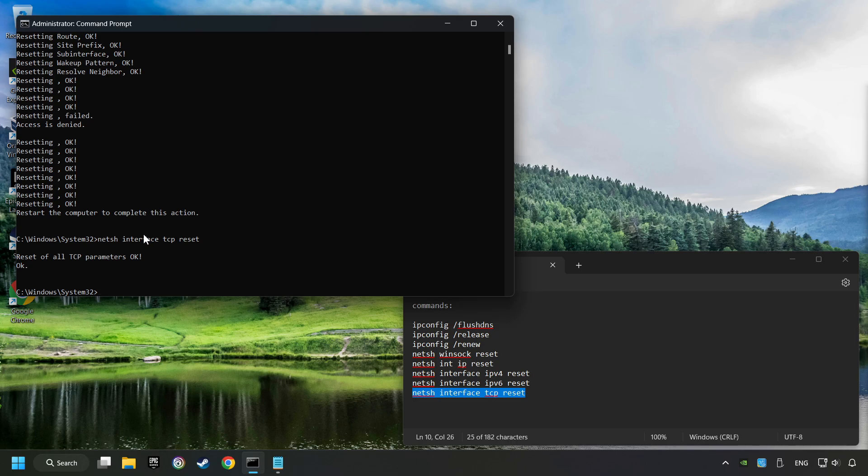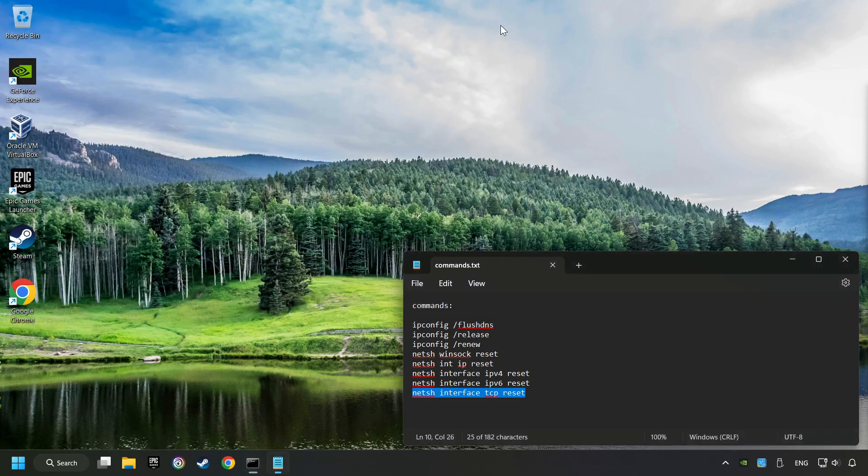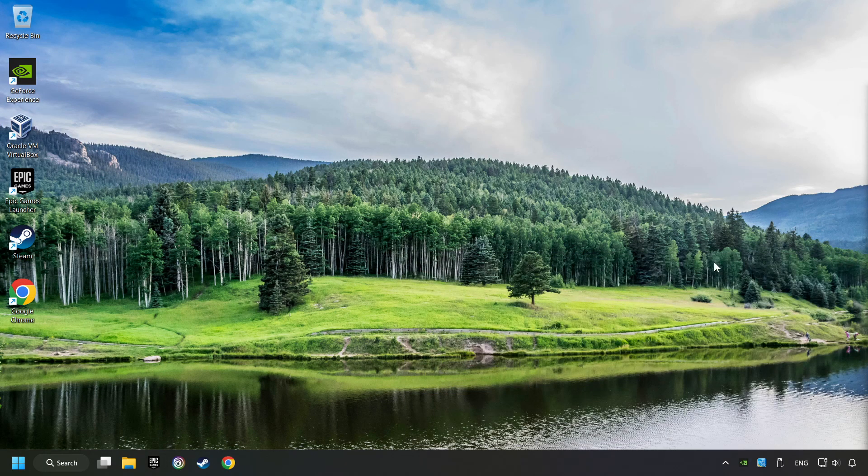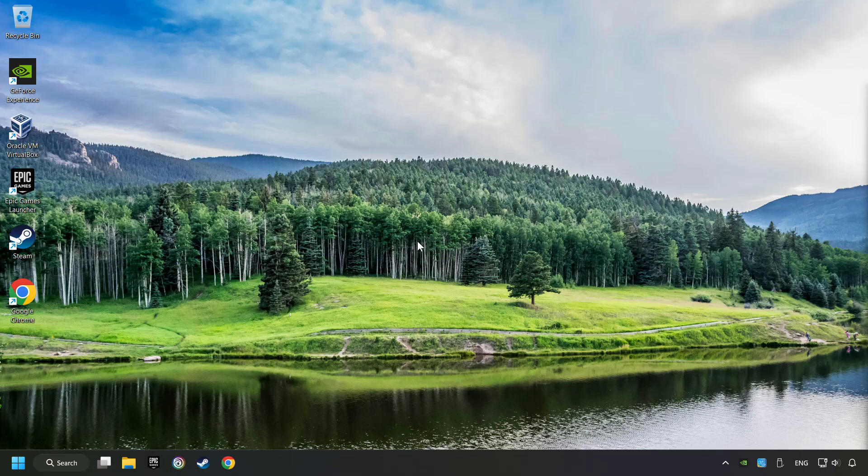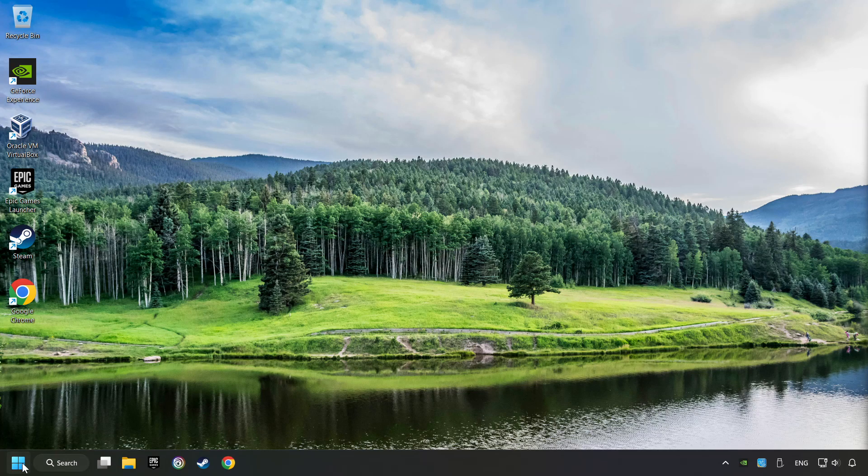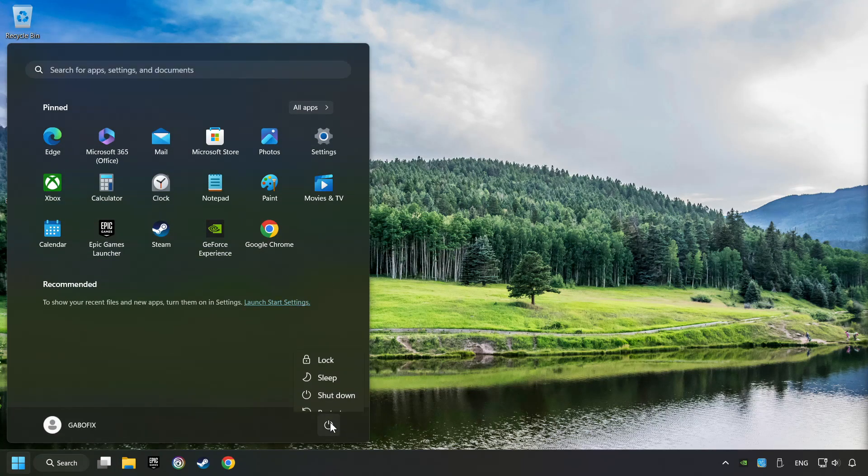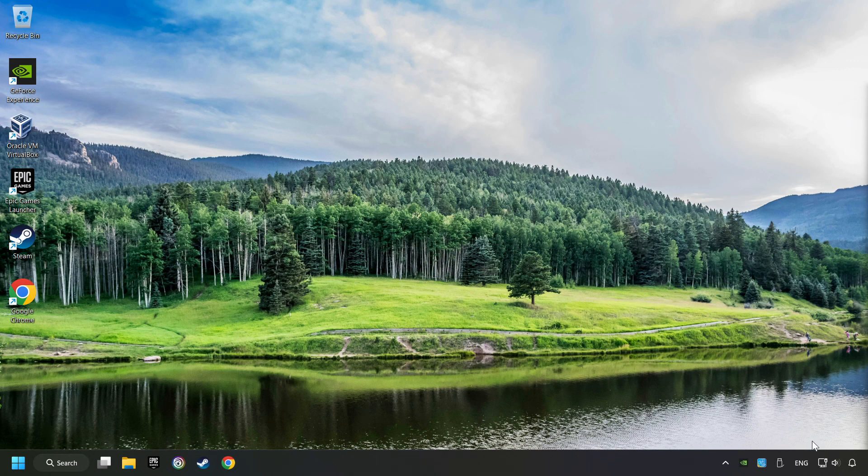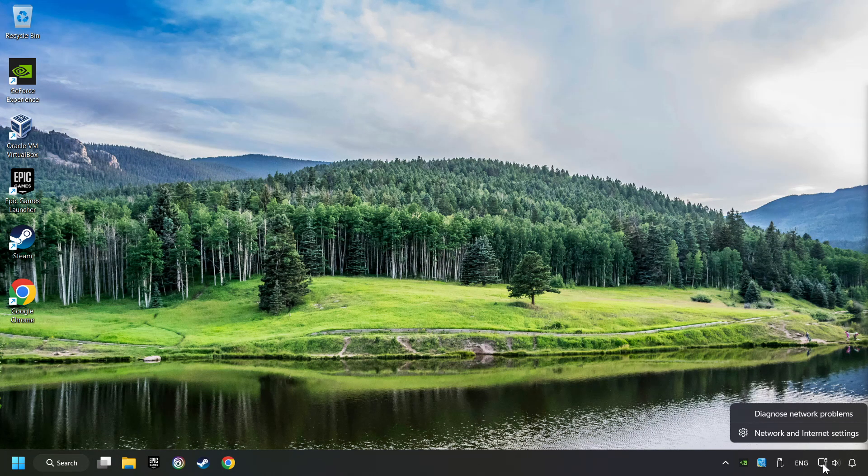If you're ready with them, close CMD and restart your computer. If that didn't work, right-click Ethernet and select Network and Internet settings.